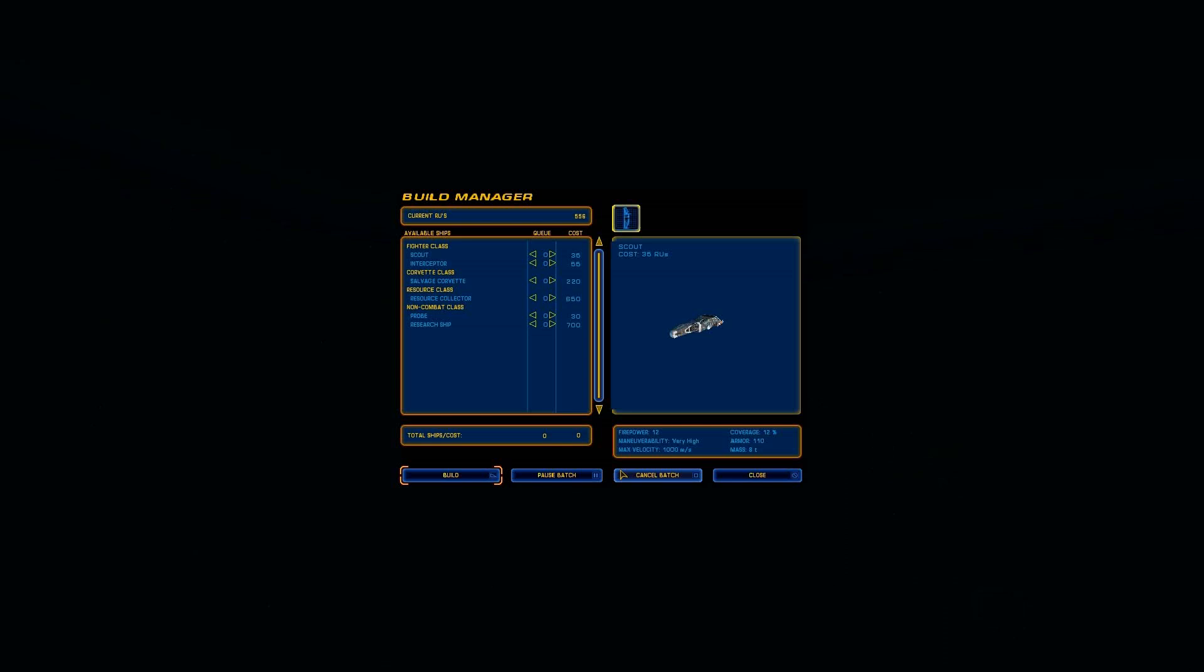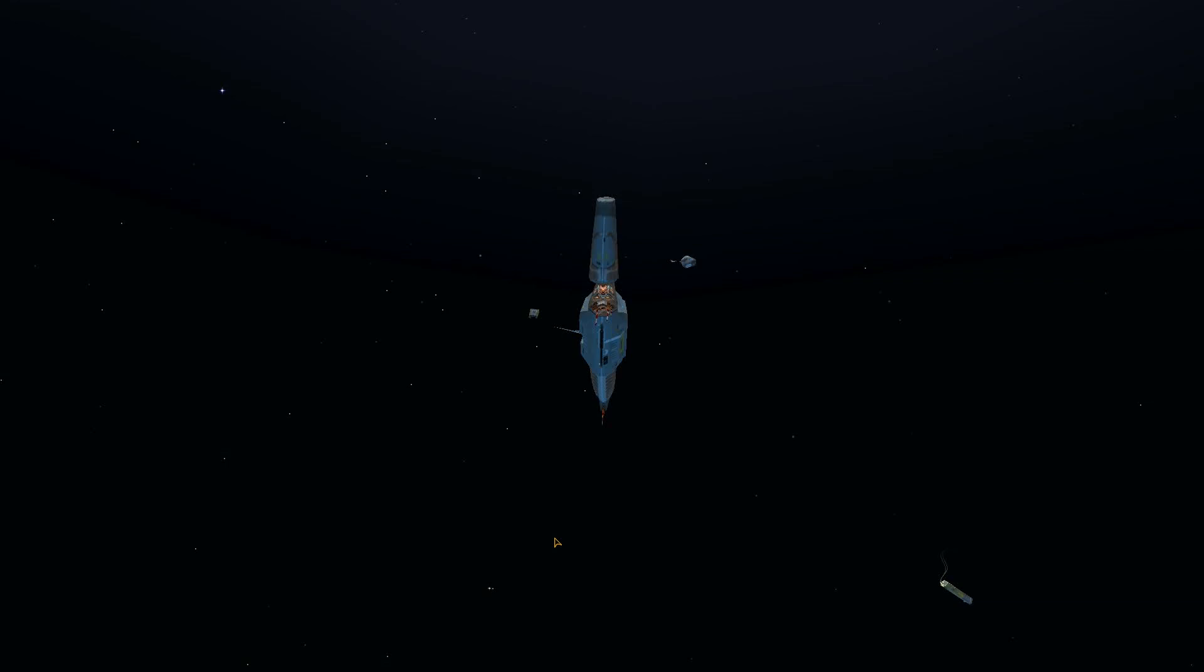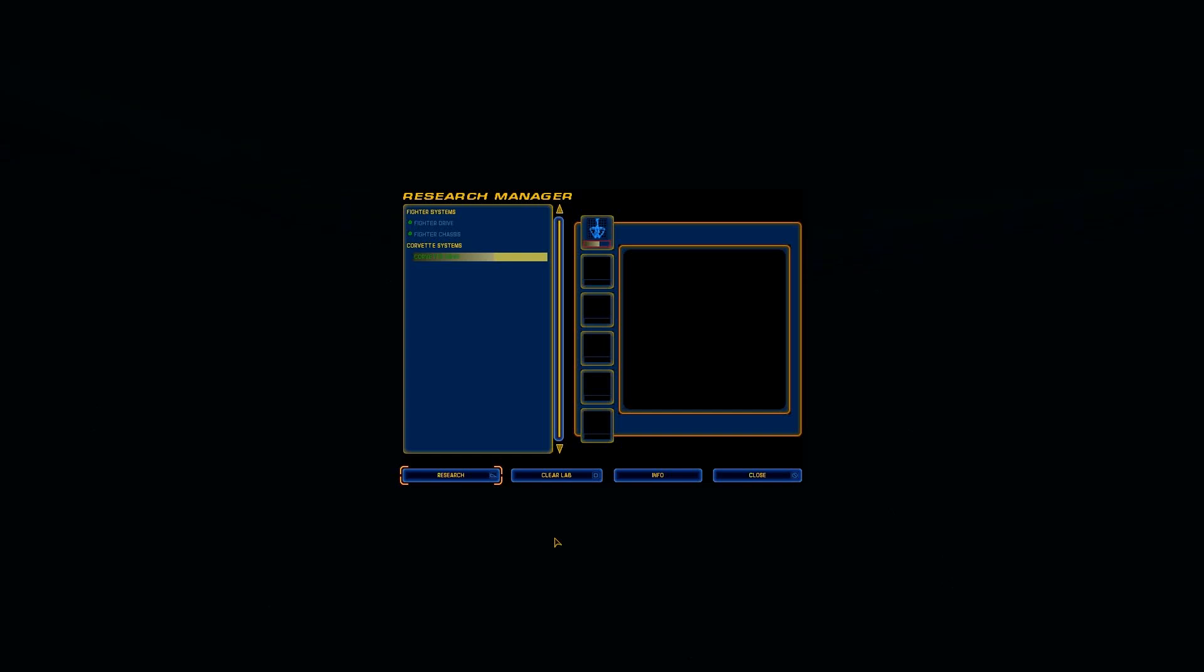So, what I've done now is retire all of my scouts. What we're going to do instead is build one probe, because we need it for the mission, and then build a ton, or one at a time, of these guys. Interceptors. Now, you probably saw me get to work on researching Corvettes.